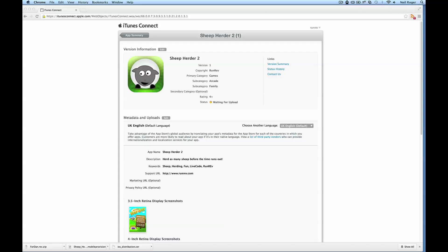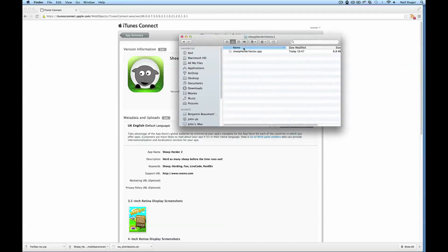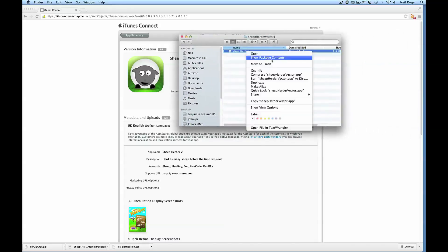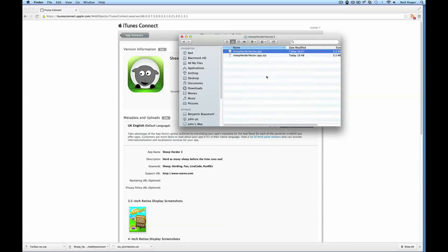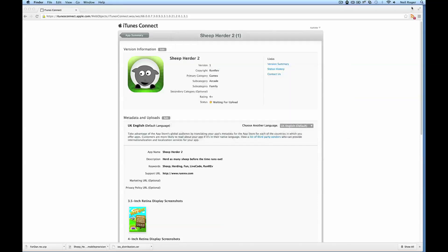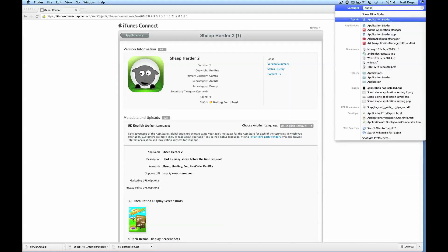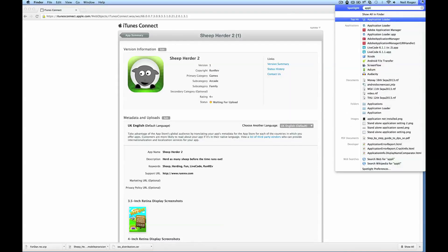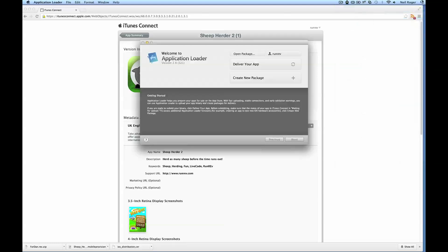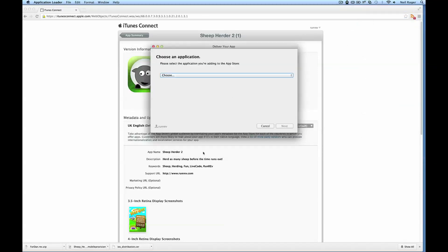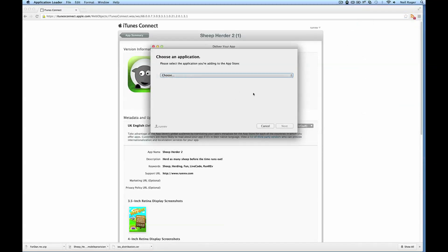As I've stated we need to use the Application Loader to upload this file. Before we can do that we need to compress the standalone app before it's recognized by the Application Loader. Open up the Application Loader. This comes pre-installed with Xcode.